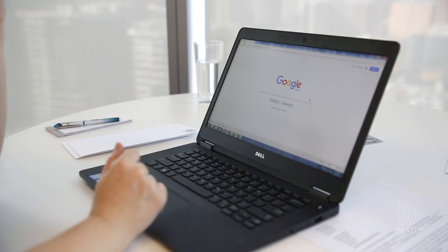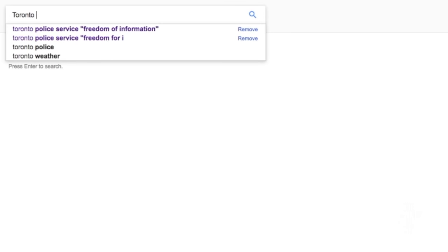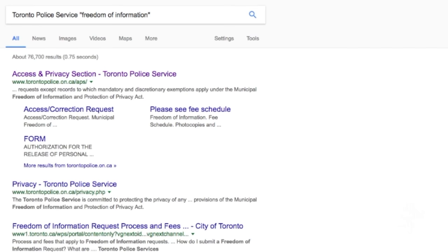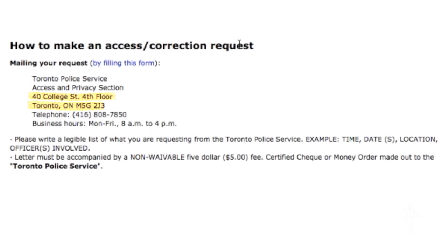This is probably going to be the most complicated part of the process for a lot of you. If you live in a big city or are policed by a large police service like the RCMP or OPP you're probably okay, but in small or rural jurisdictions it's a bit more complicated. Go to your search engine, type in the name of the police service, then write the words 'freedom of information' and most likely the link will pop up right away. Make a note of the address, who the check is going to be made out to, and for how much.